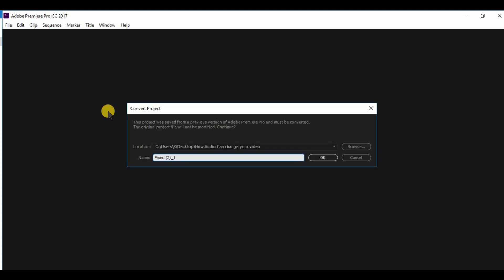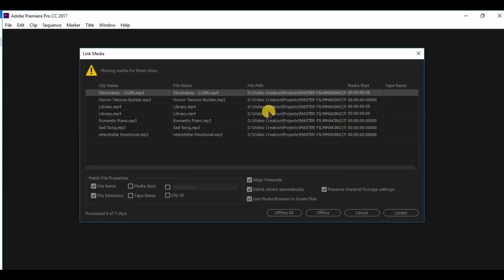It will ask you to convert your project, click ok. In my case I have to link all the media that I was using for this project. Not going to do this now because it takes too much time.